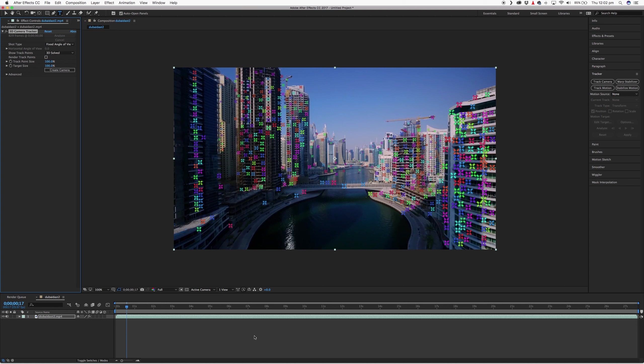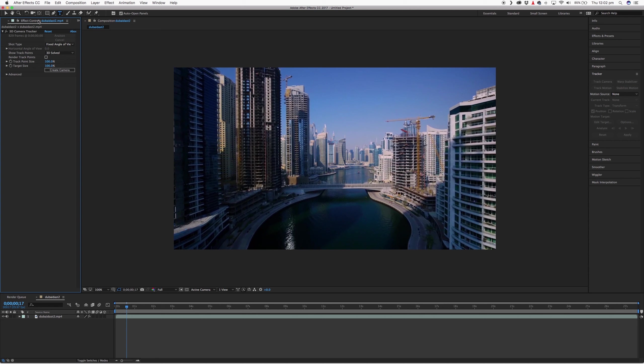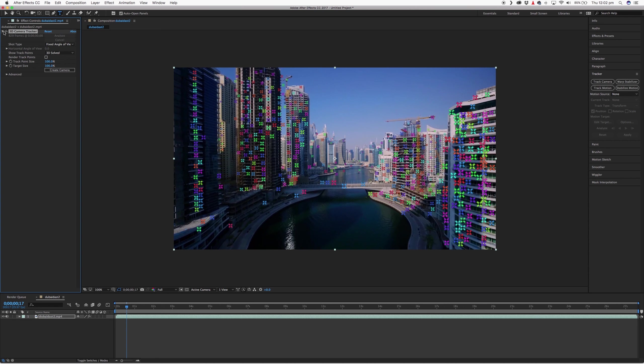Alright, so that's solved now and it's placed these tracking points on top of your video track. So once that's solved, if you don't see those tracking points, make sure you come over to the left here in your effects controls and have 3D Camera Tracker selected.